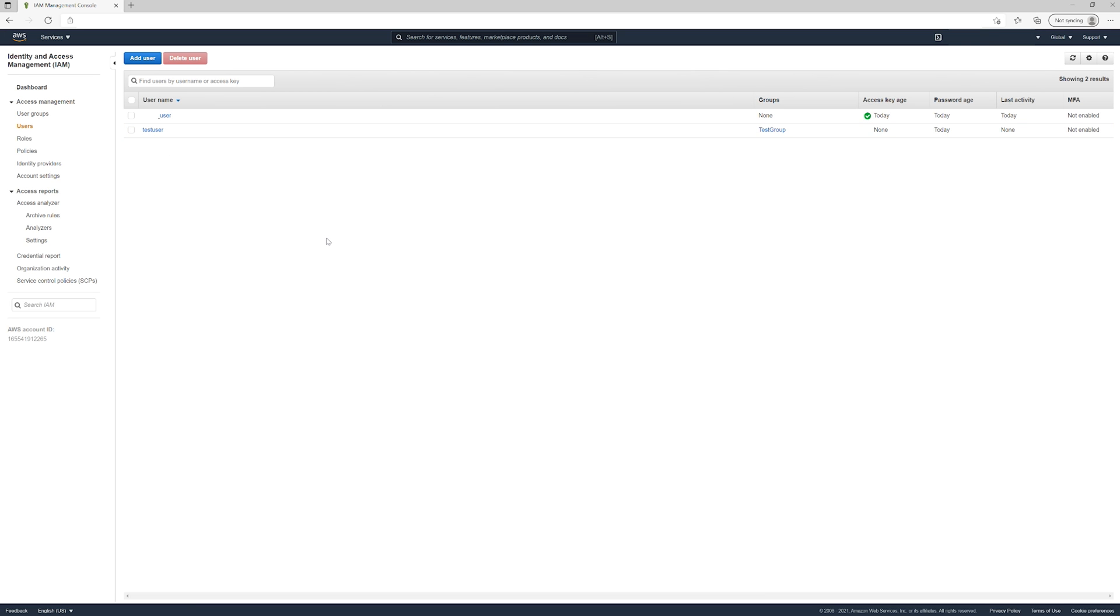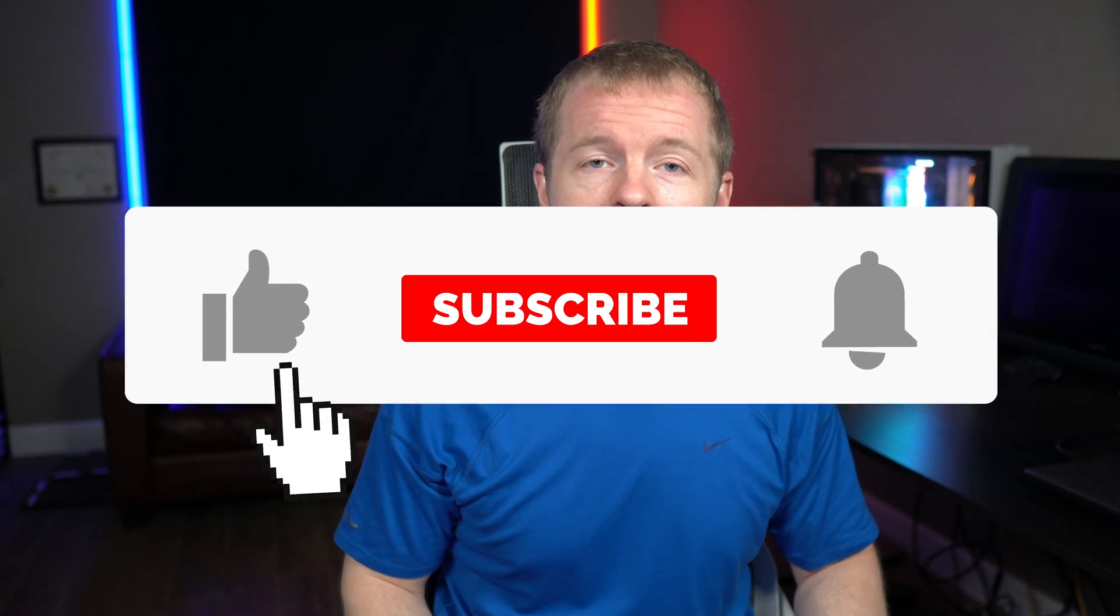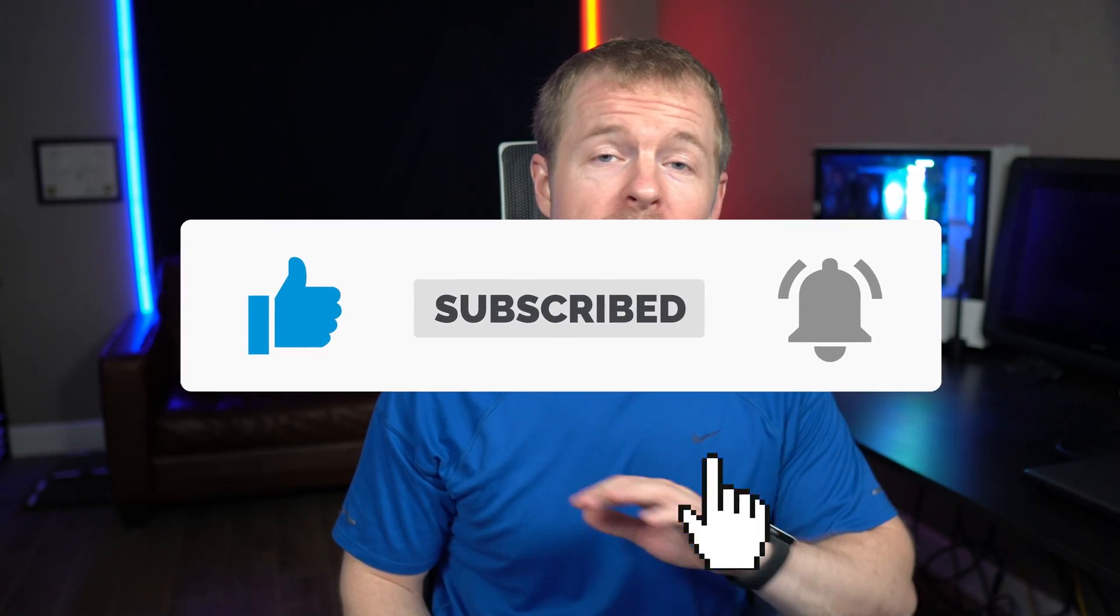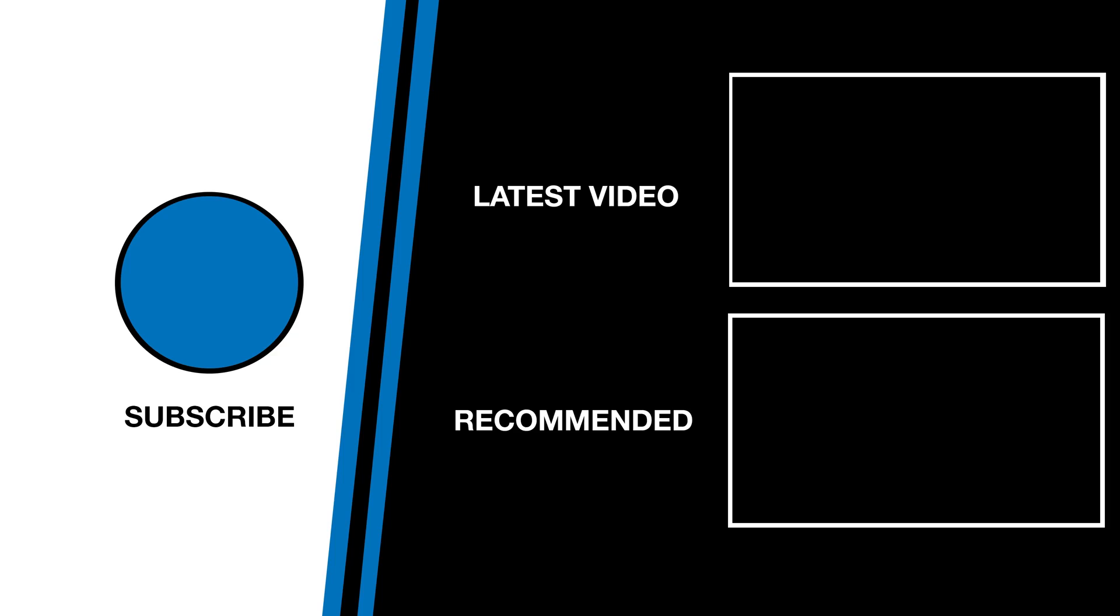As always, make sure to leave a like, comment, and subscribe. Check out my website at johngood.com for more training without advertisements, resume reviews, career advice, and consulting services. I'll see you next time.